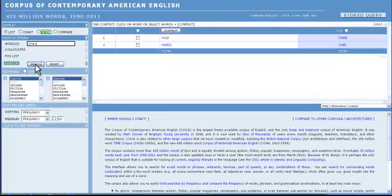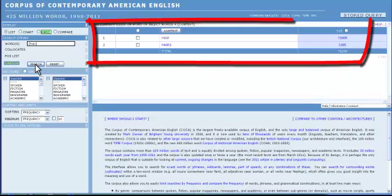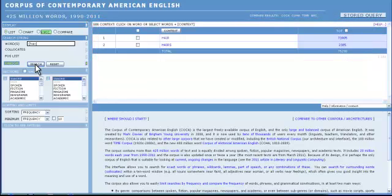Okay, where can I find my results? Your results appear in the right half of the screen. You can see how many times the word hair appears — 73,905 — and how many times the word hairs appears — 2,385.